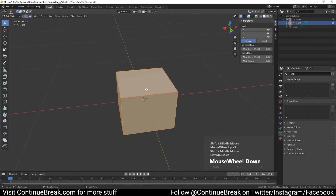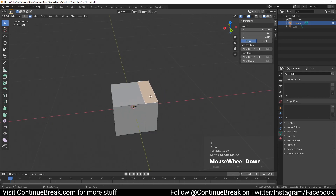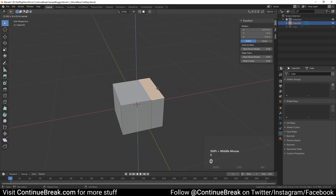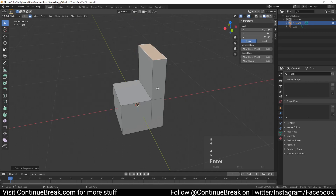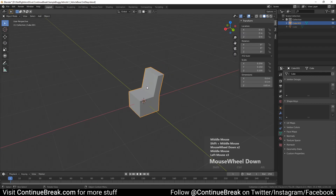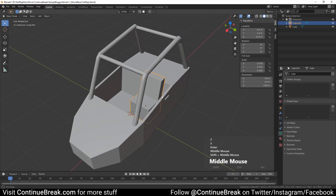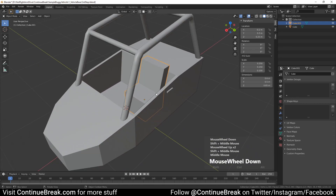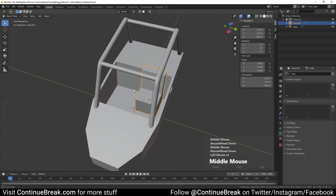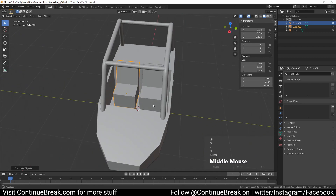Enter edit mode and add a loop cut, then move it by minus 0.1 on the X axis. Select the smallest top face and extrude it upwards 0.45 meters, then move it by minus 0.1 meters on the X axis. Go into object mode and unhide the base mesh. Set seat mesh location to minus 0.2 meters on X, 0.3 meters on Y, and 0.25 meters on Z. Duplicate the seat and scale it by minus 1 on the Y axis, then join seat meshes to the base mesh.